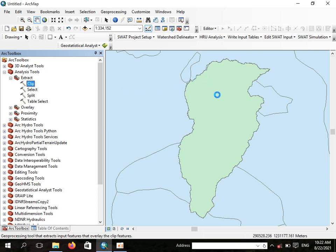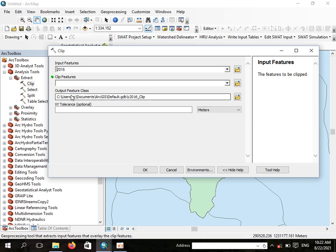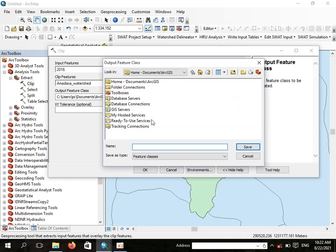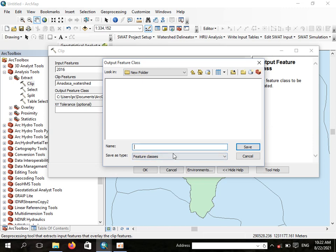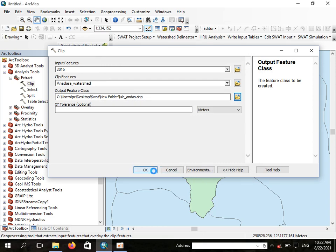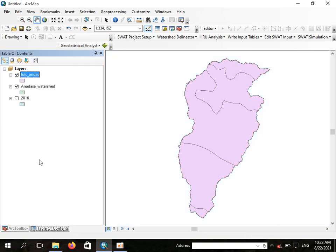Since this is a shapefile, you should clip your land use land cover using your watershed. Go to Analysis Tools, then Extract by Clip. The input feature is the land use land cover of Ethiopia prepared in 2016, and we will clip it using our watershed. Let us save the output on the desktop under a SWAT folder — create a new folder called 'land use land cover' and save. We now have the land use land cover map for our study area.